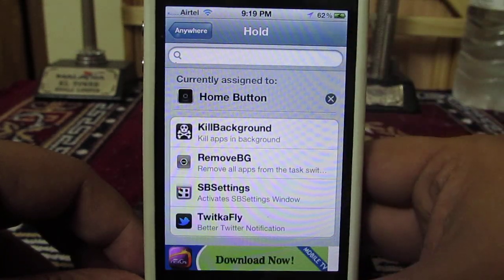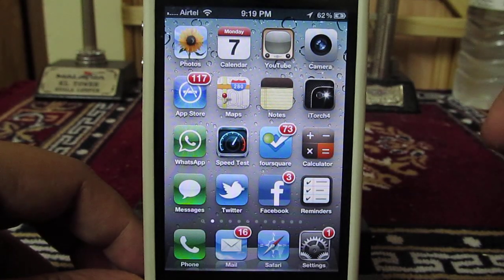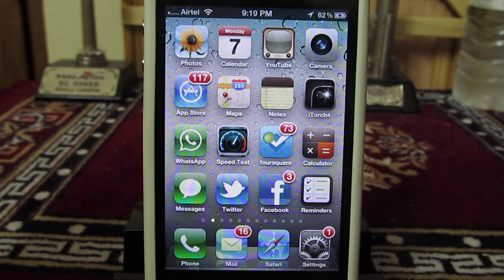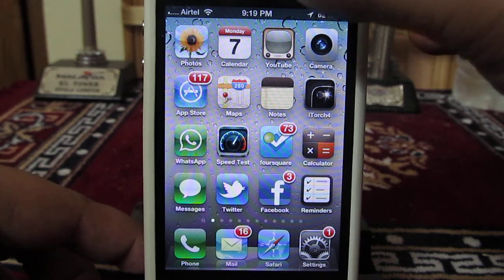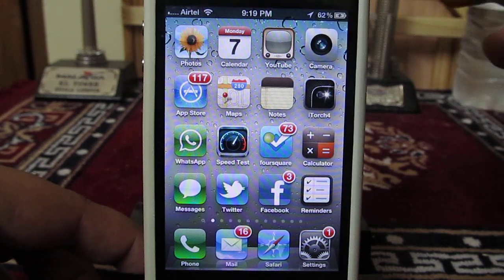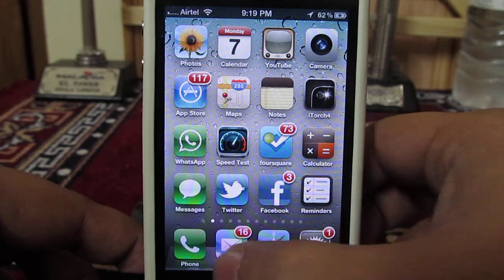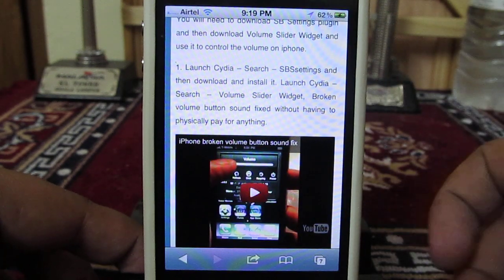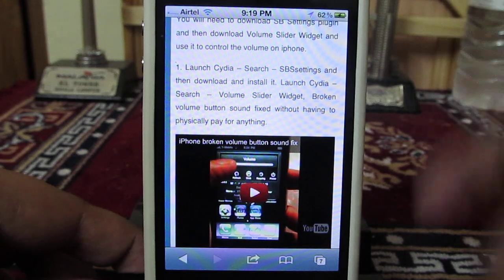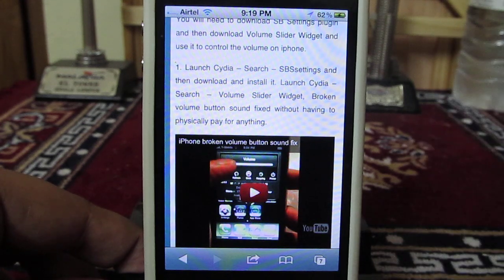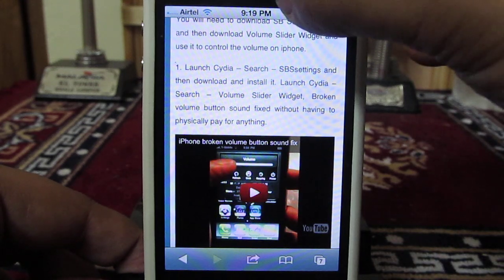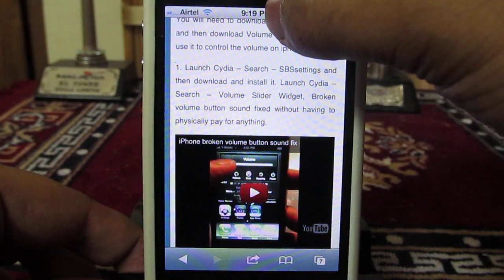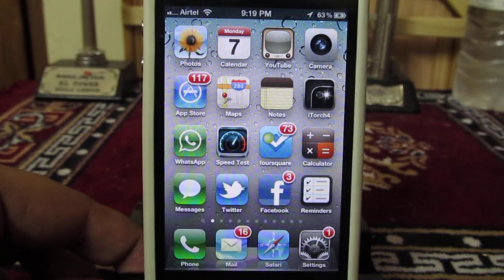Now we need to minimize this. The action we have selected is tap and hold on the status bar, which should simulate the action of the home button. So let's open the Safari browser. Now we need to minimize this particular application without pressing the home button, so we tap and hold on the status bar — and it has actually simulated the action of the home button.